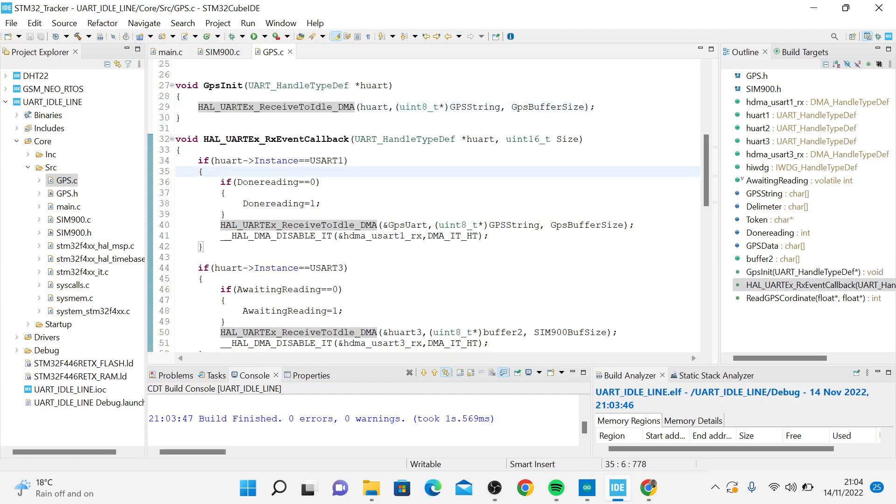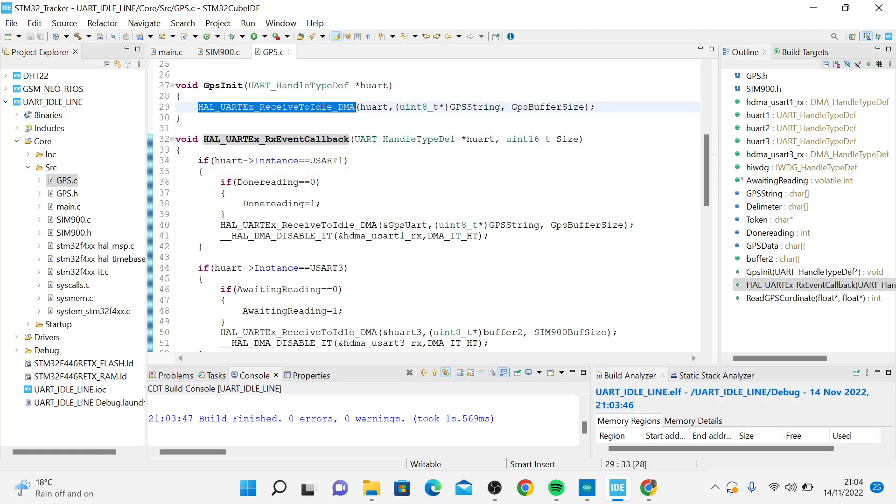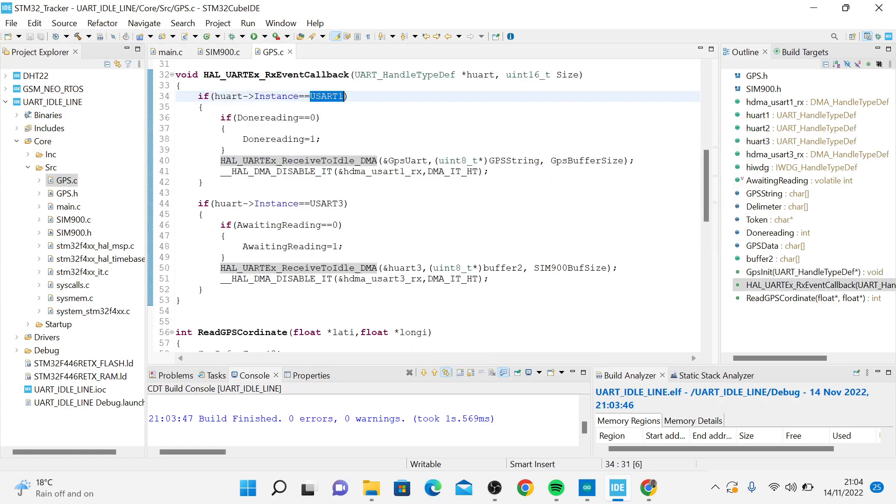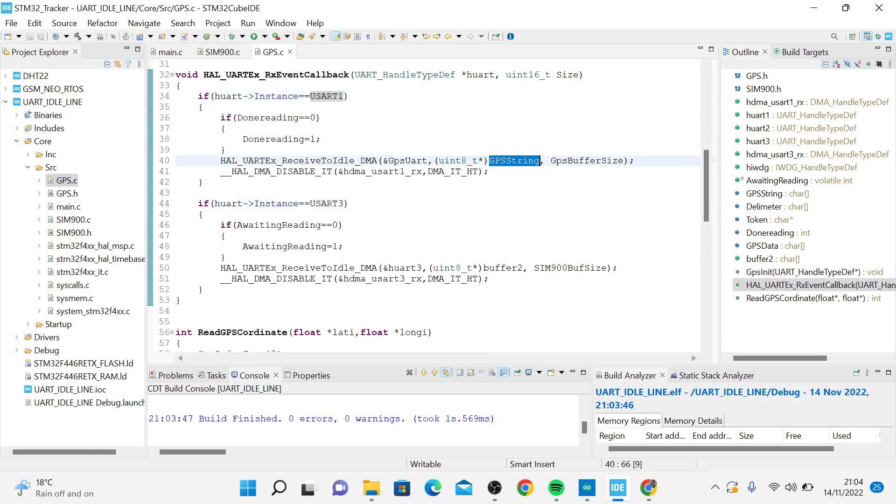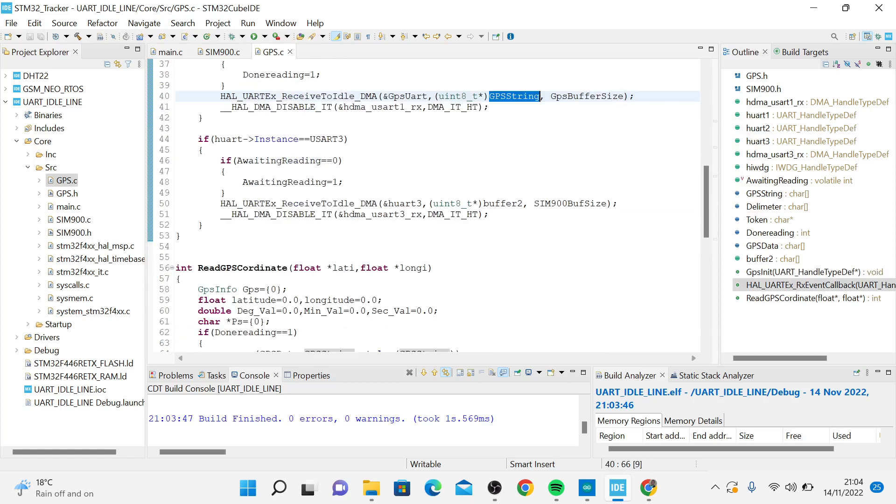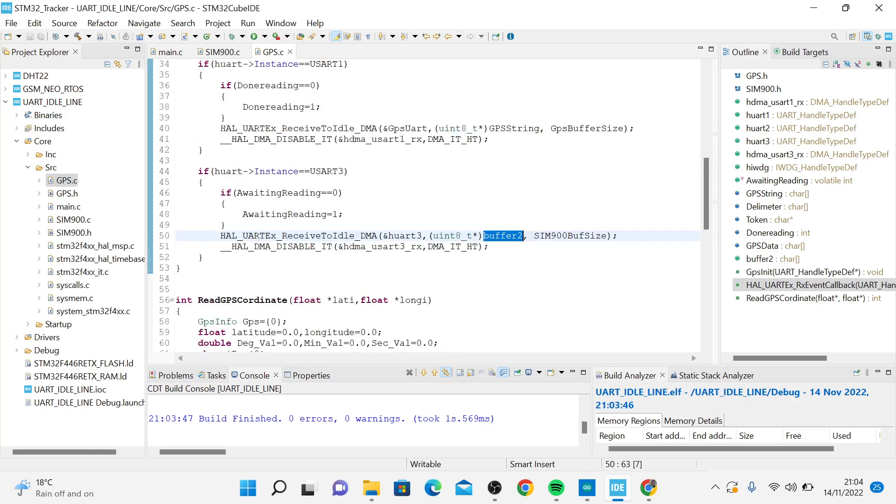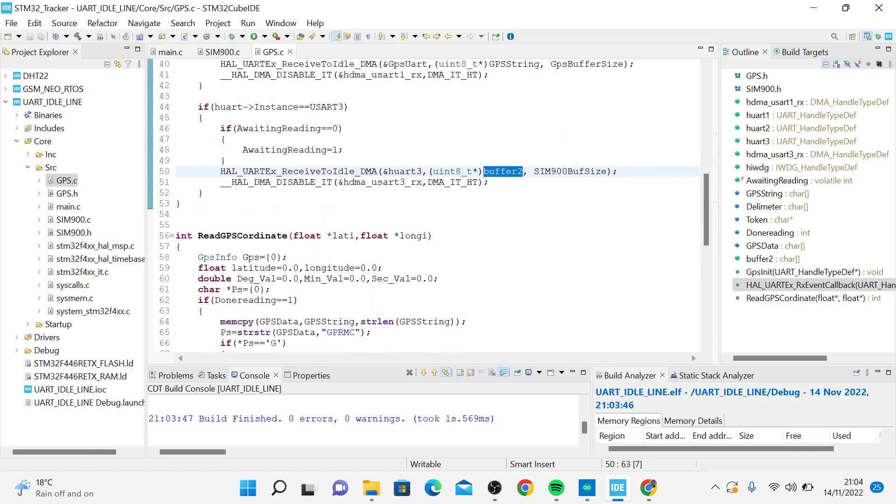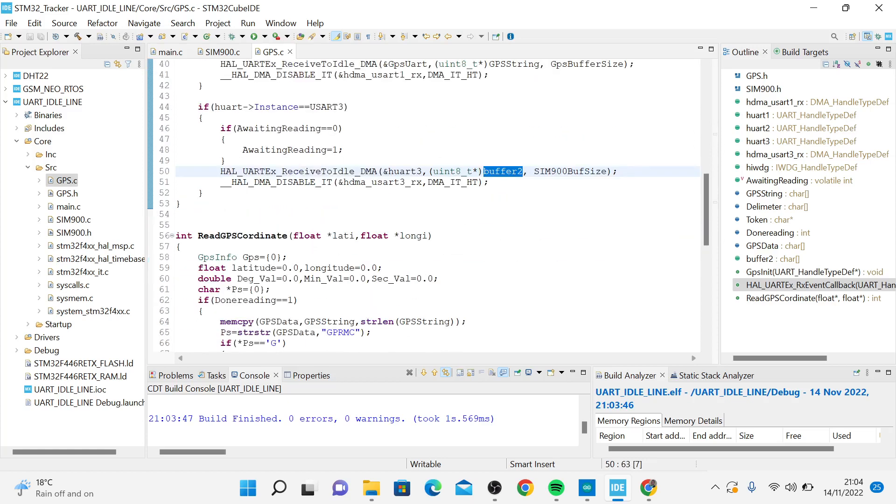When it is idle, you have to restart receiving again. There's this function that is called when you have received all the data. I have UART1 and UART3. UART1 is where I've connected the GPS, UART3 is where I've connected the GSM.